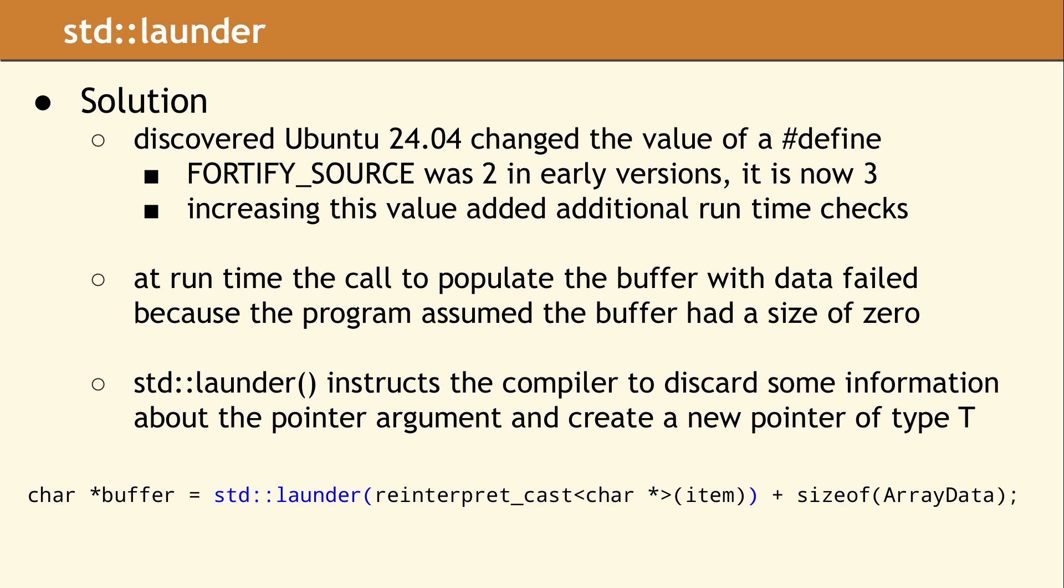Since we had undefined behavior, it is not surprising the error was a bit misleading. The solution is to launder our buffer pointer. The data types of ArrayData and char are not type-accessible, so even though the reinterpret_cast was correct, the improved runtime checks detected a real problem.